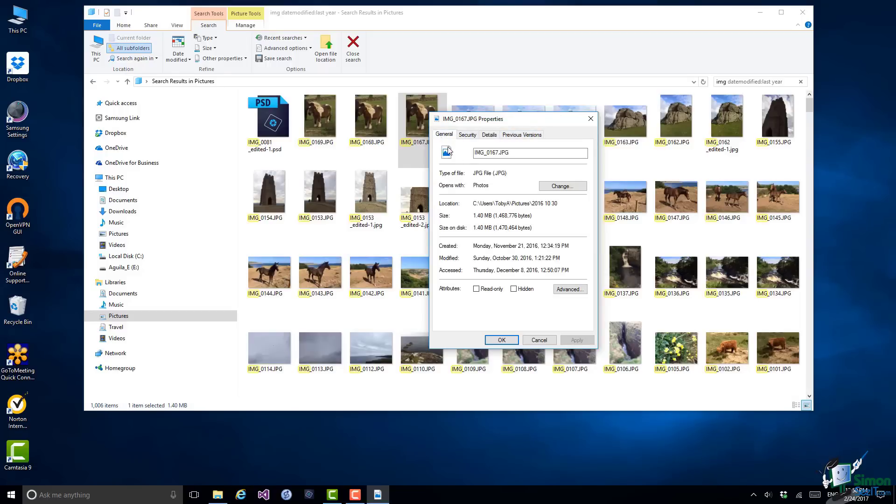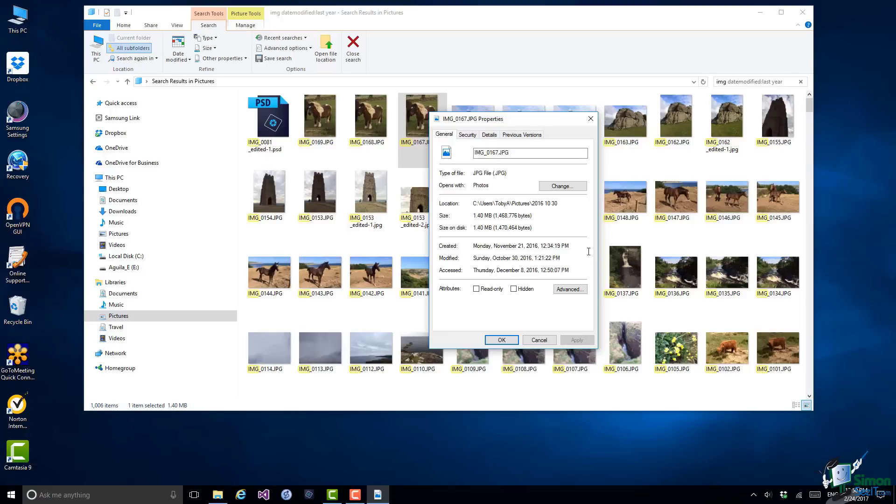This tells me the name of the file which I can actually change. It tells me exactly where it's located, it tells me how big it is, and it tells me when the file was created. In this case it was created on Monday, November 21, 2016, which is almost certainly when the photo was taken. So that's some useful basic information about this file.